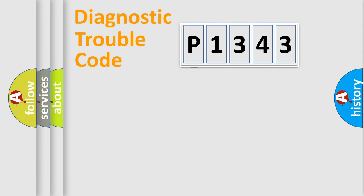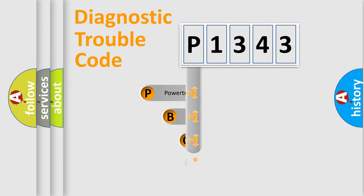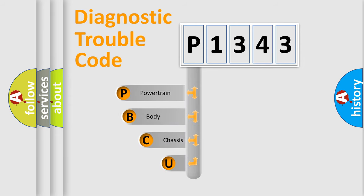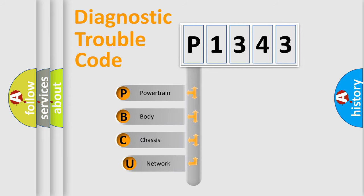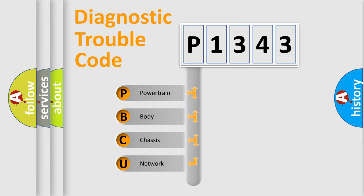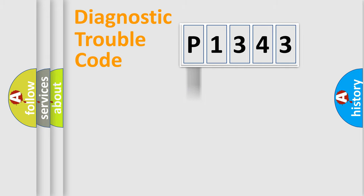First, let's look at the history of diagnostic fault code composition according to the OBD2 protocol, which is unified for all automakers since 2000. We divide the electric system of automobile into four basic units: powertrain, body, chassis, network.